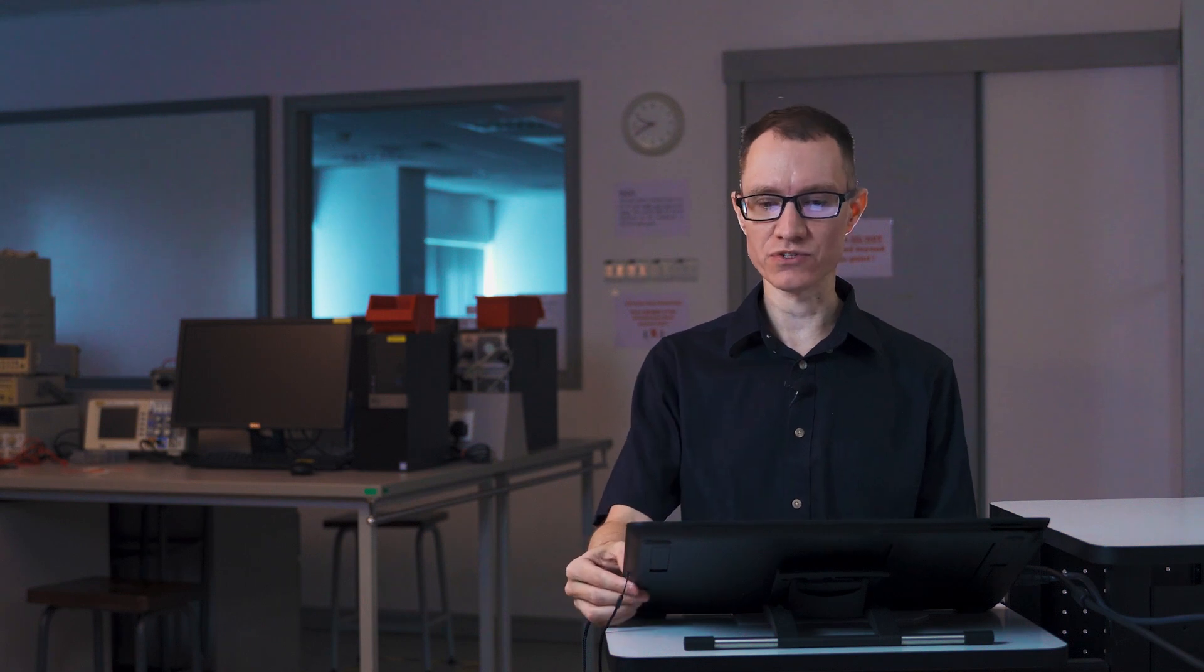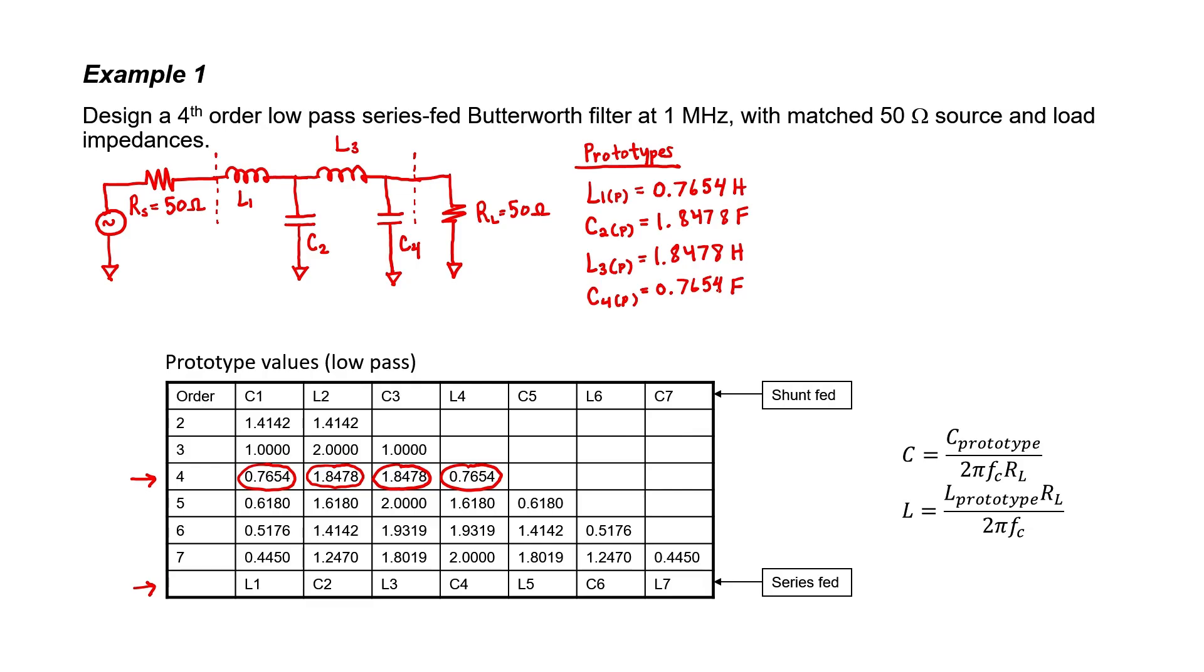To convert the prototype values into the actual final design values, we need to scale them. Here are the two scaling formulas. Let's first scale inductor L1. We know all of these numbers. We know L1P, we know the load resistance, and we know the operating frequency. L1 works out to be 6.09 microhenries.